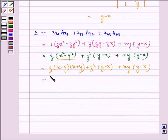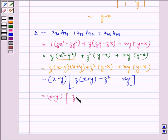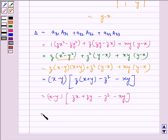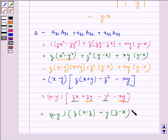Taking x minus y as common we are left with z into x plus y minus z squared minus xy, which is equal to x minus y into zx plus zy minus z squared minus xy. We combined these two terms and then these two terms and took the common factor to get this expression.